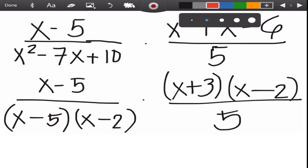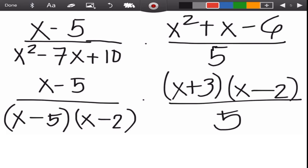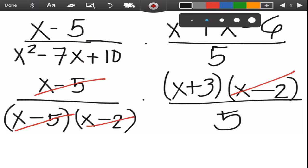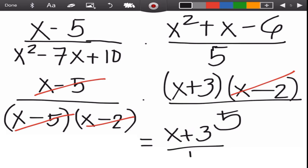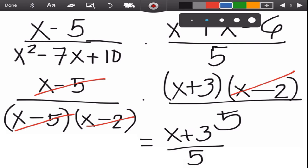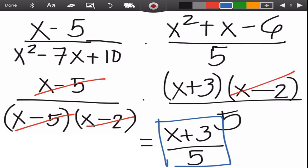Next, we can cancel common factors. We have x minus 5 in the numerator and x minus 5 in the denominator — cancel them. We also have x minus 2 in the numerator and x minus 2 in the denominator — cancel them. The remaining terms give us x plus 3 over 5. This is the final answer.